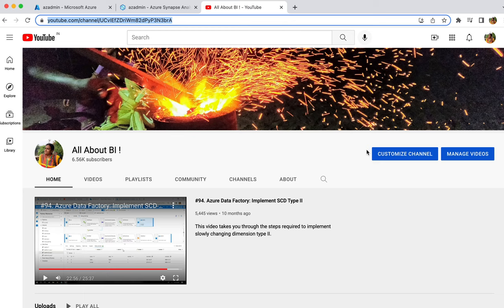Welcome back to our channel all about Azure Synapse Analytics. It's been a long time since we met on the Azure Synapse Analytics playlist. This session is going to be about dedicated SQL pool. In the initial sessions we discussed the basics of serverless SQL pool and also covered the basic differences between dedicated SQL pool and serverless SQL pool.